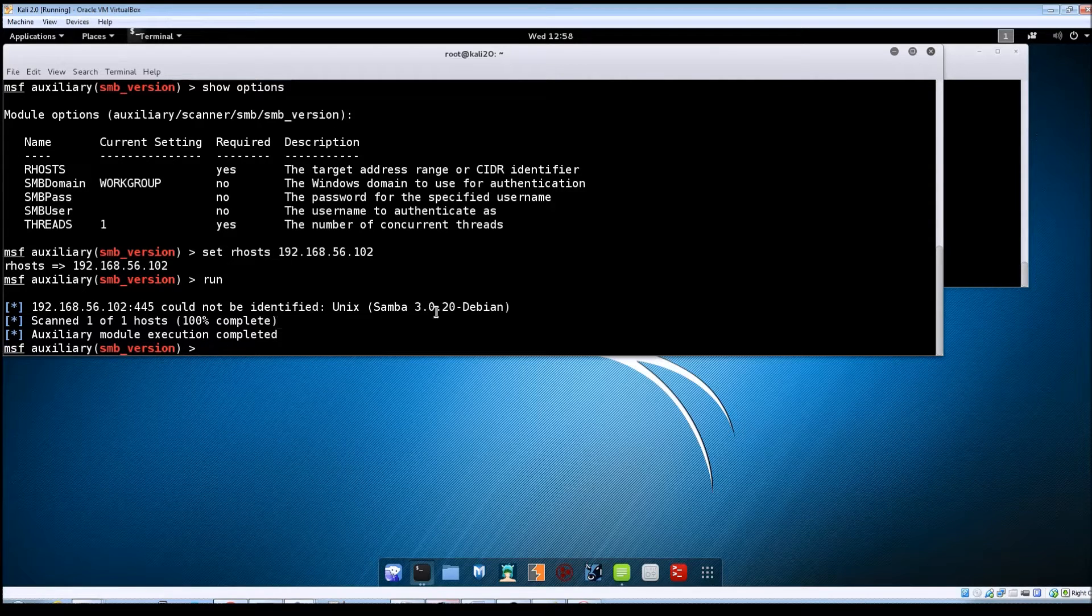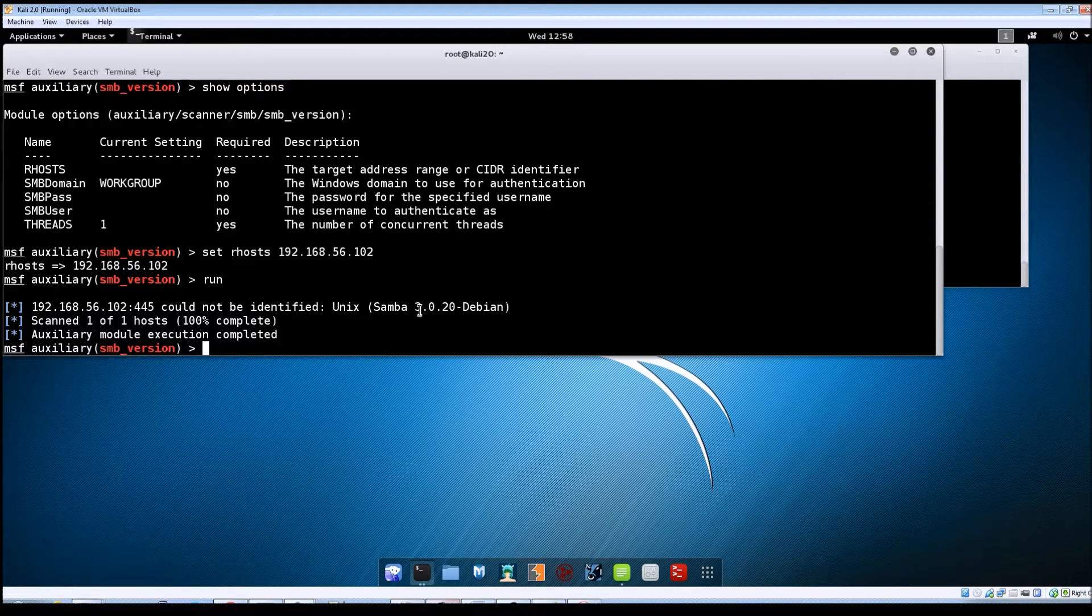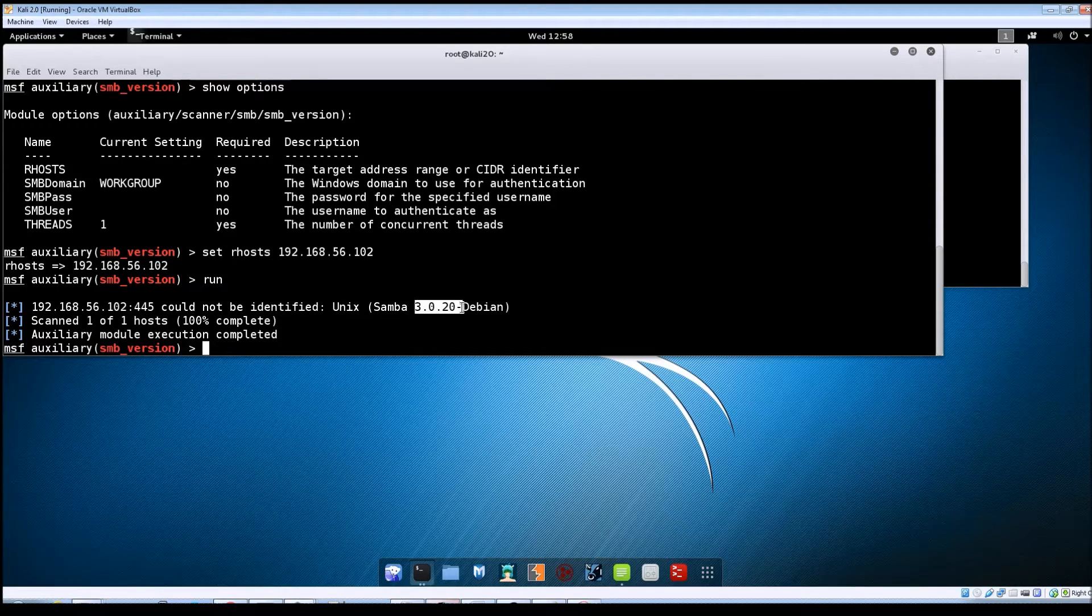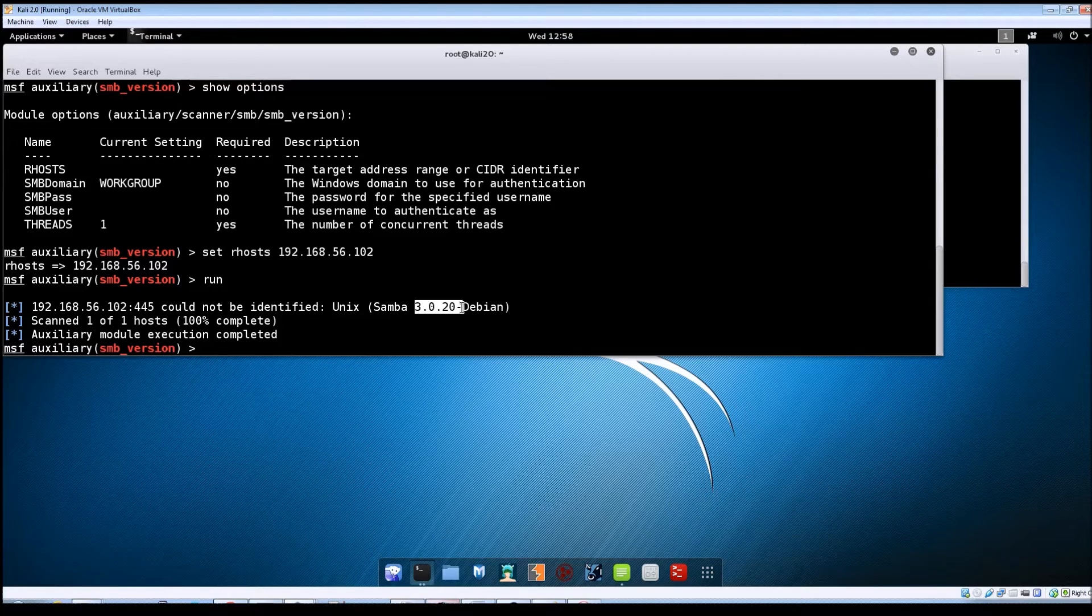And you can see it's come back with Samba 3.0.20.